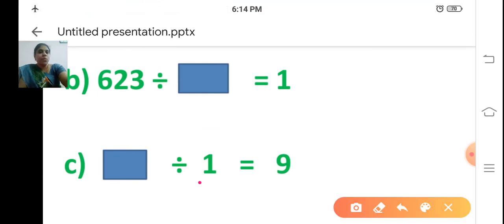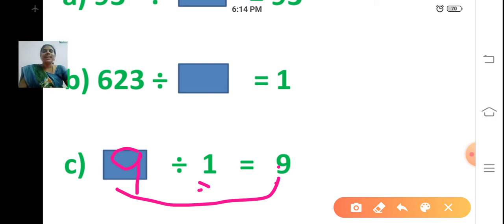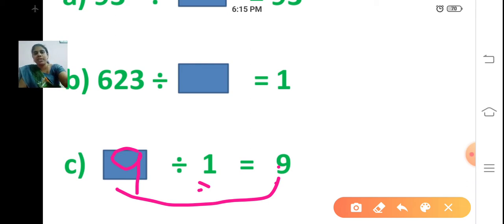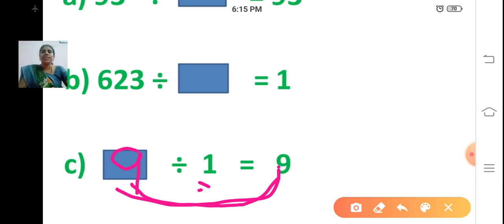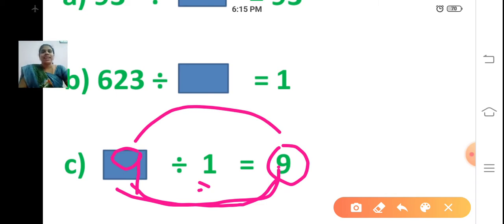Sum C: dash divided by 1 is equal to 9. If you divide any number by 1, you get the same number. So this number must be 9. Therefore 9 divided by 1 is equal to 9. Here we know the answer and we are finding the question: 9 divided by 1 is equal to 9.